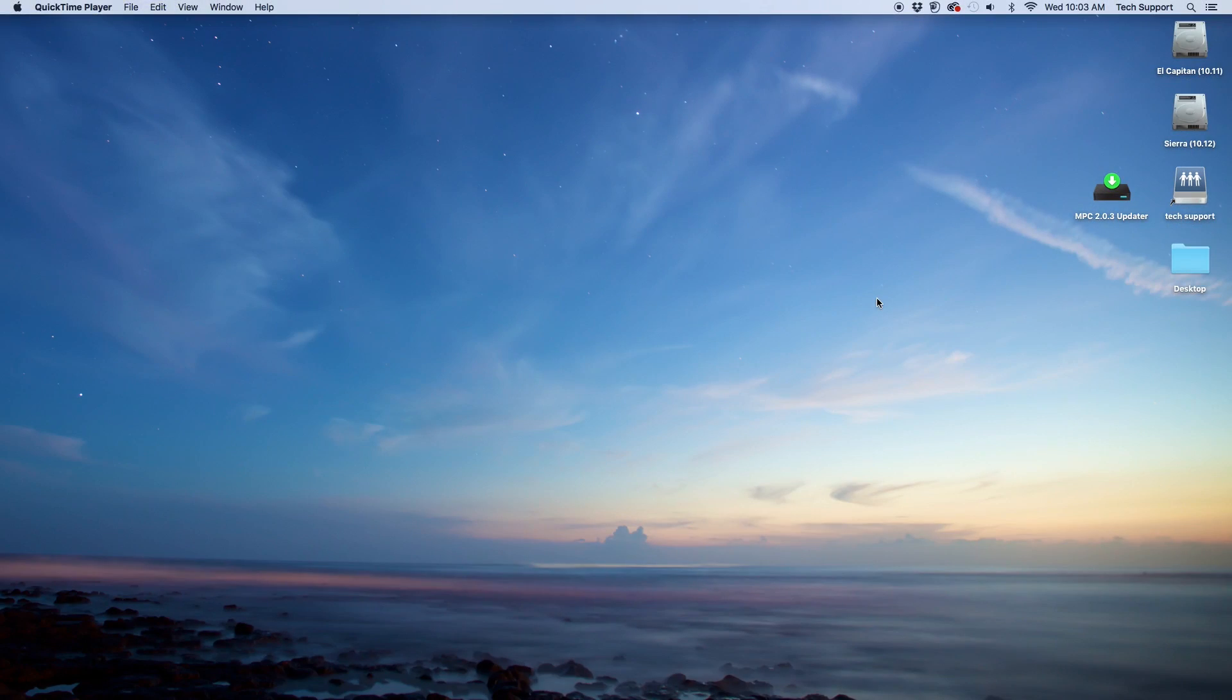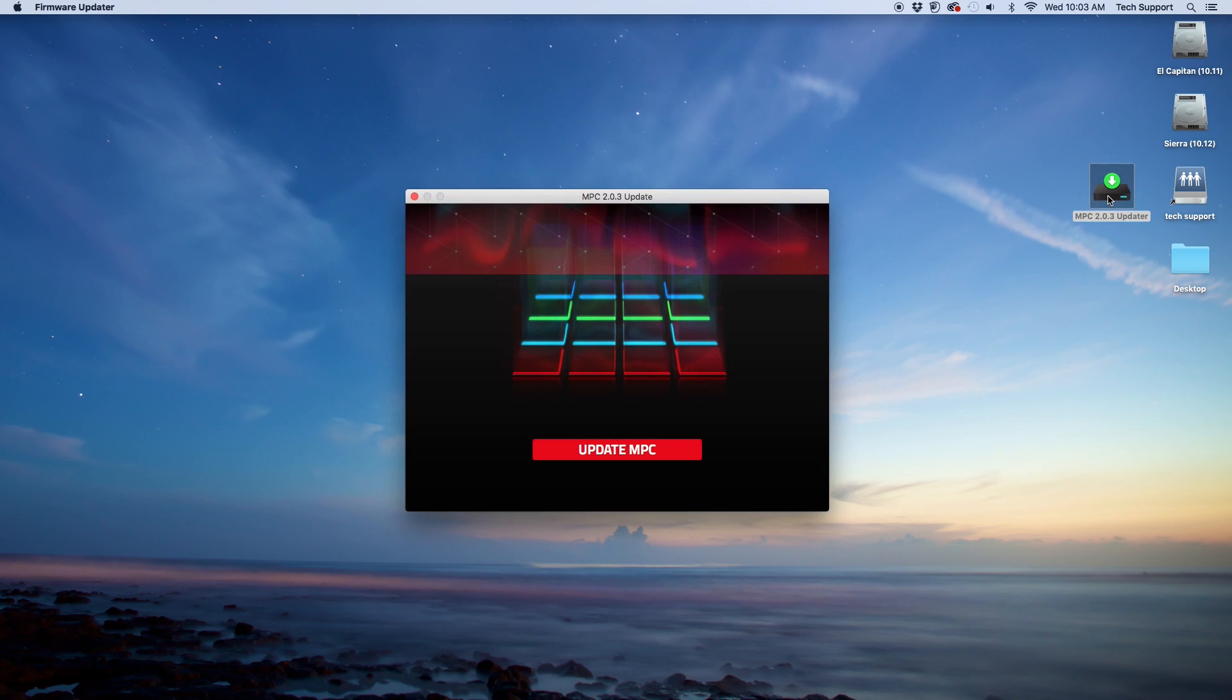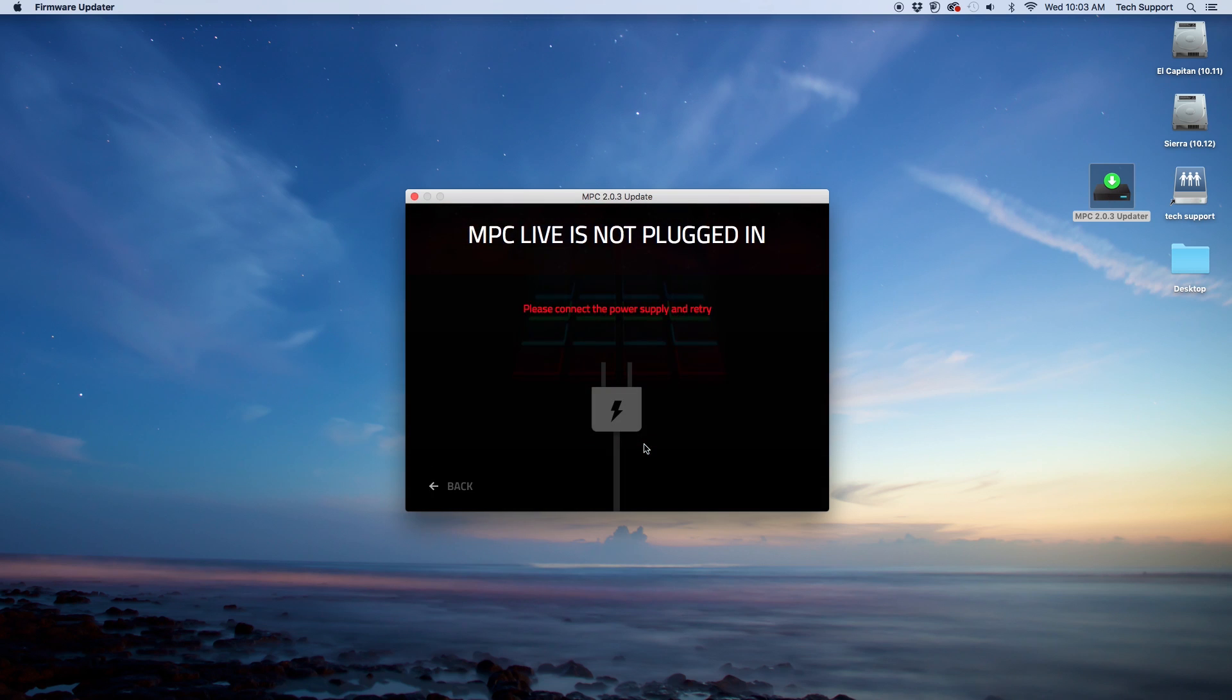Extract and run the MPC firmware updater application on your computer. Your computer will register the MPC's connection. If you are updating an MPC-Live and do not have it connected to a power source, the updater will prompt you to do so.